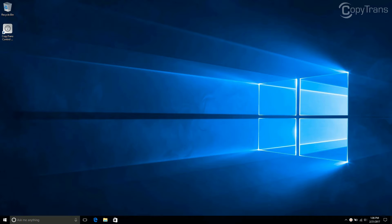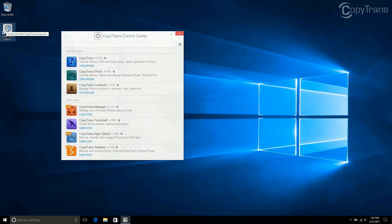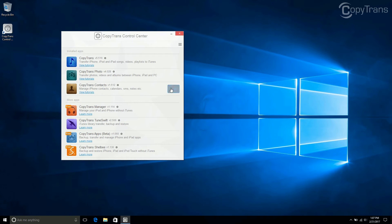Once the program is installed, open CopyTrans Control Center if it is not already running. Now, click on Start next to CopyTrans Contacts and connect your iPhone.